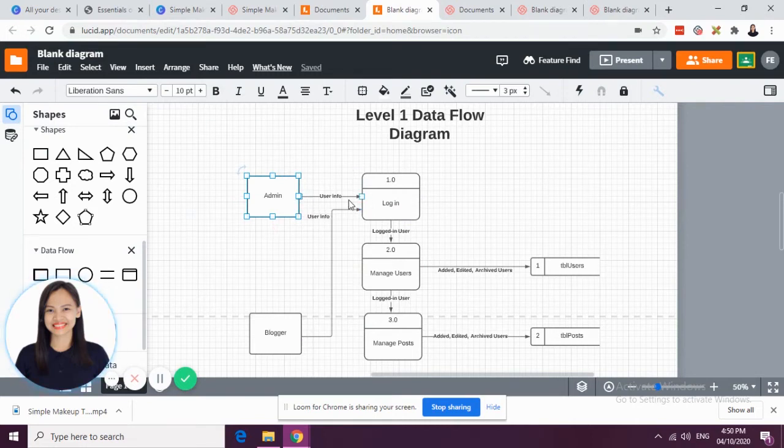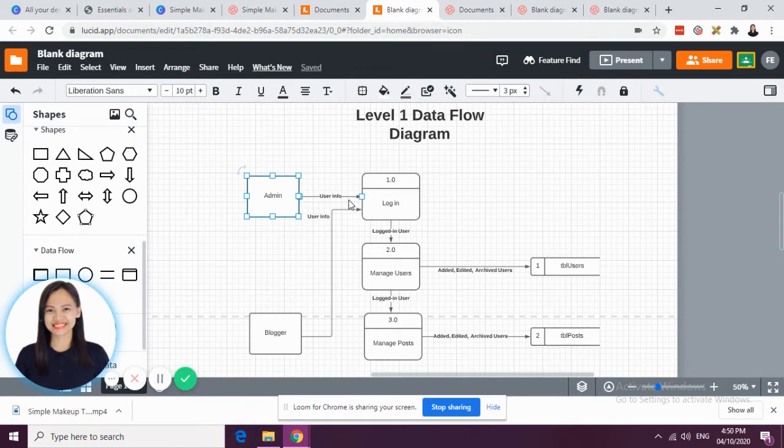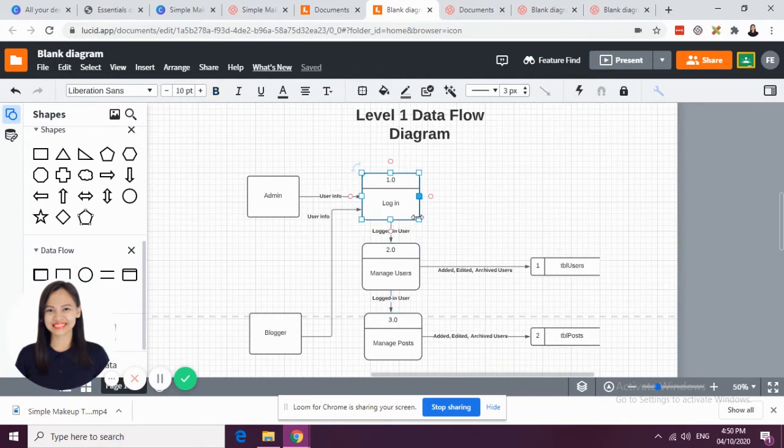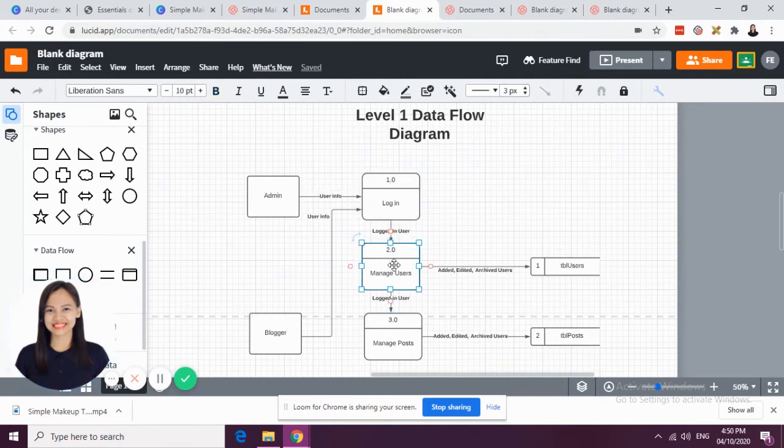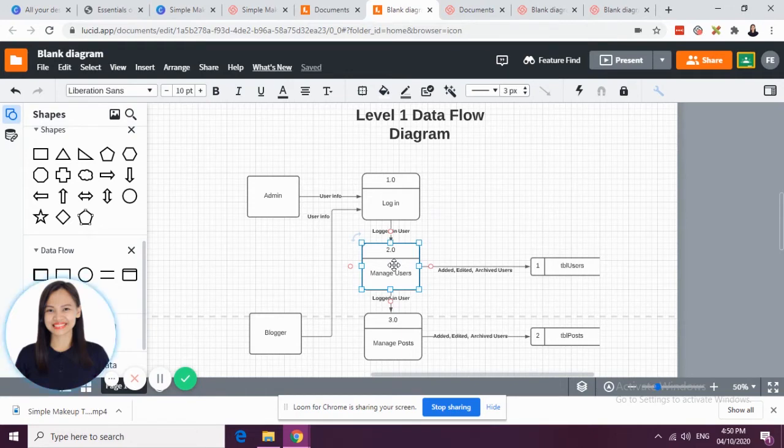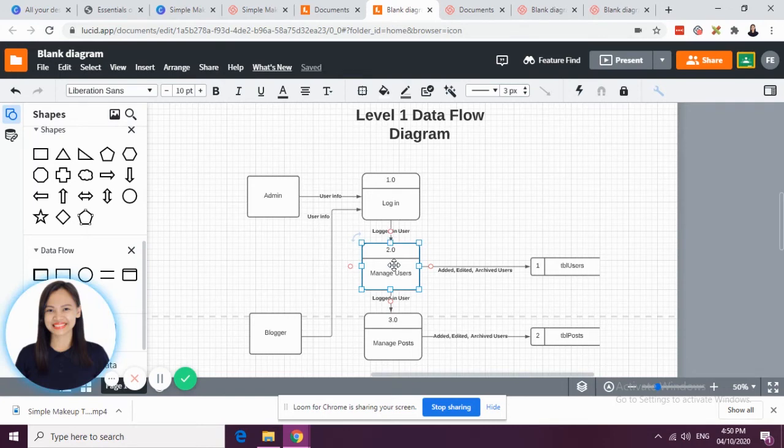For admin, what info is he going to input in the system, or what data goes in the system coming from the admin? It's the user info. It's the admin user info. So, the process is login, or the login user, which is the admin, or it could be the login user, which is the blogger. It depends on which user is currently logged in.